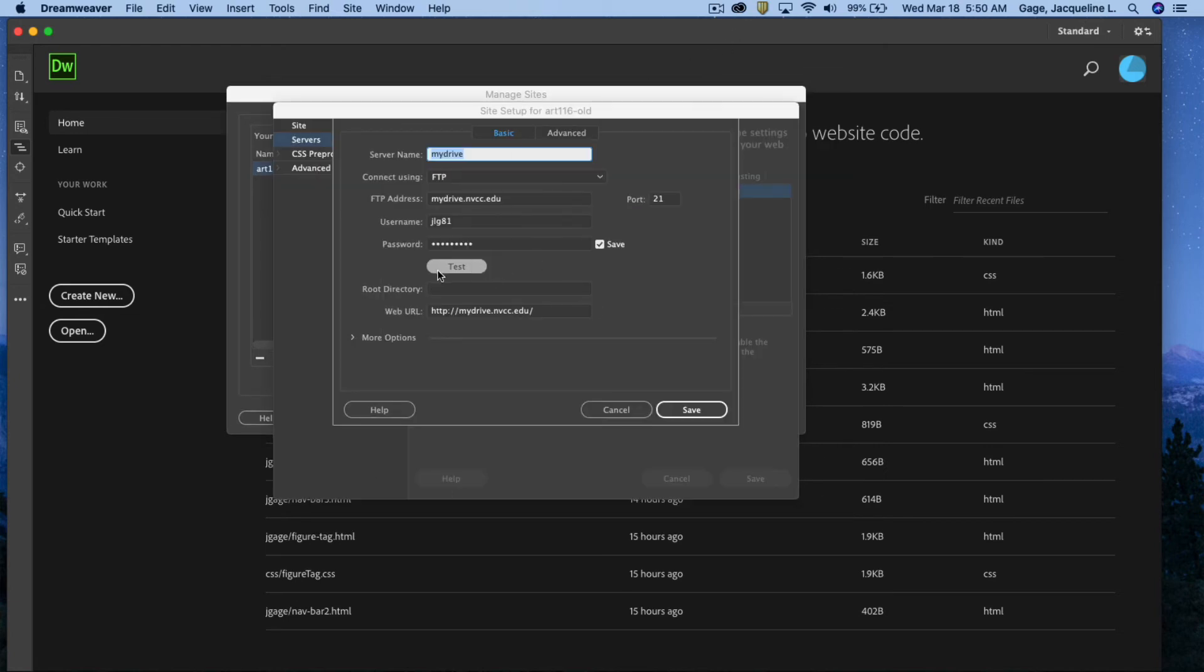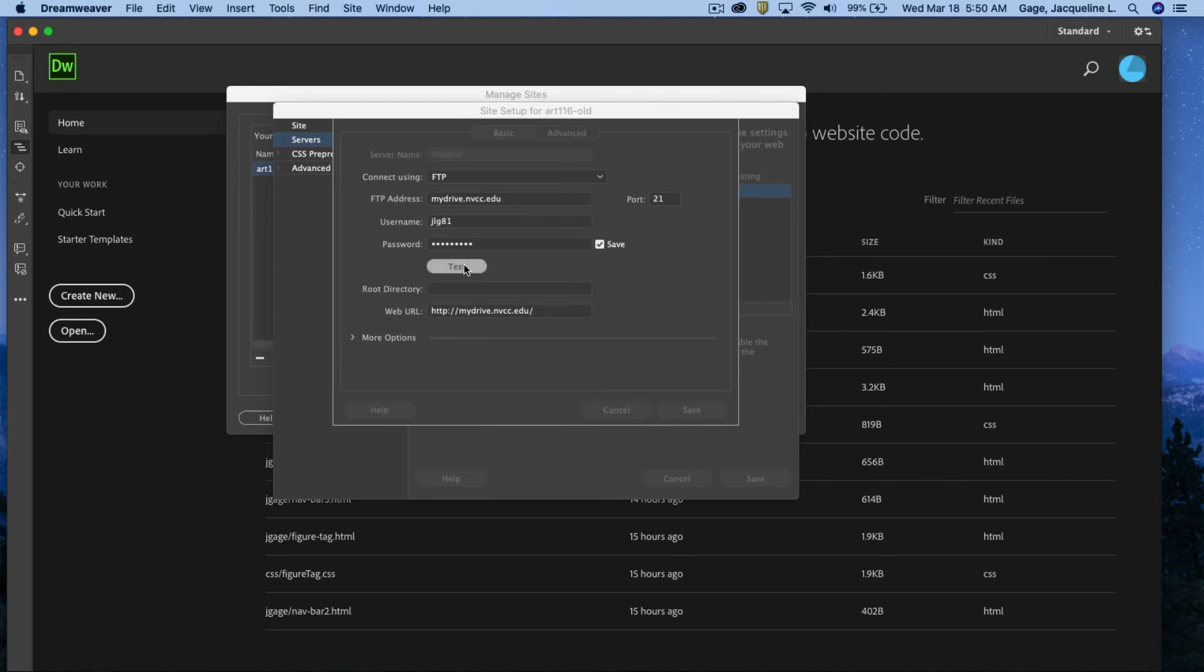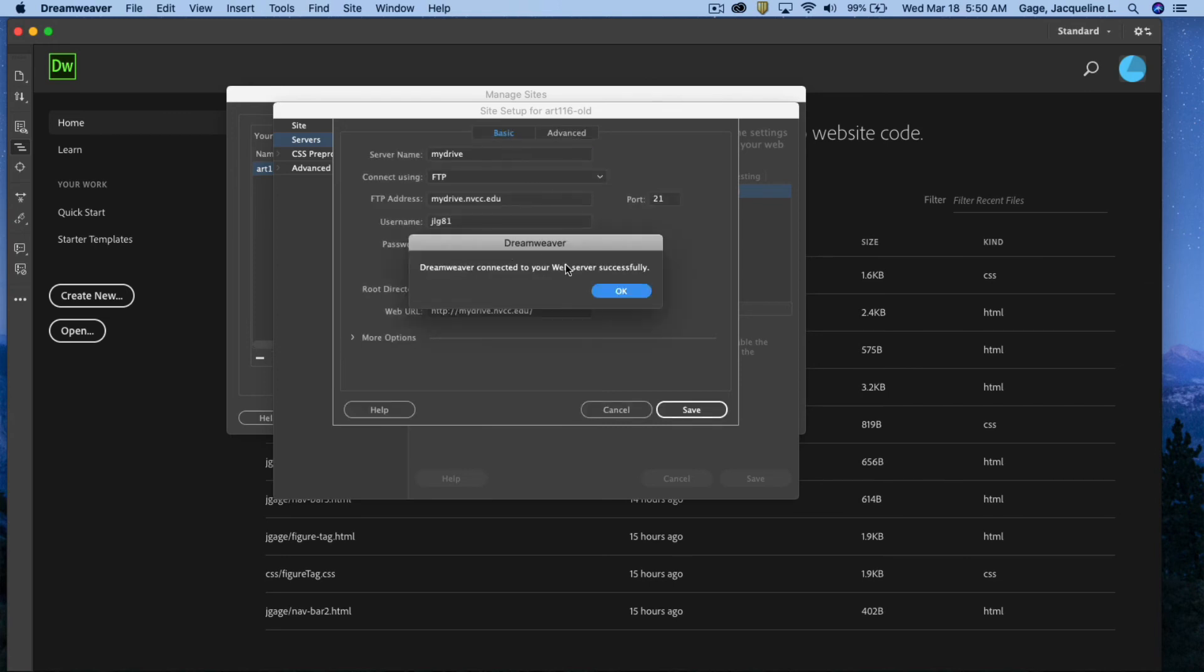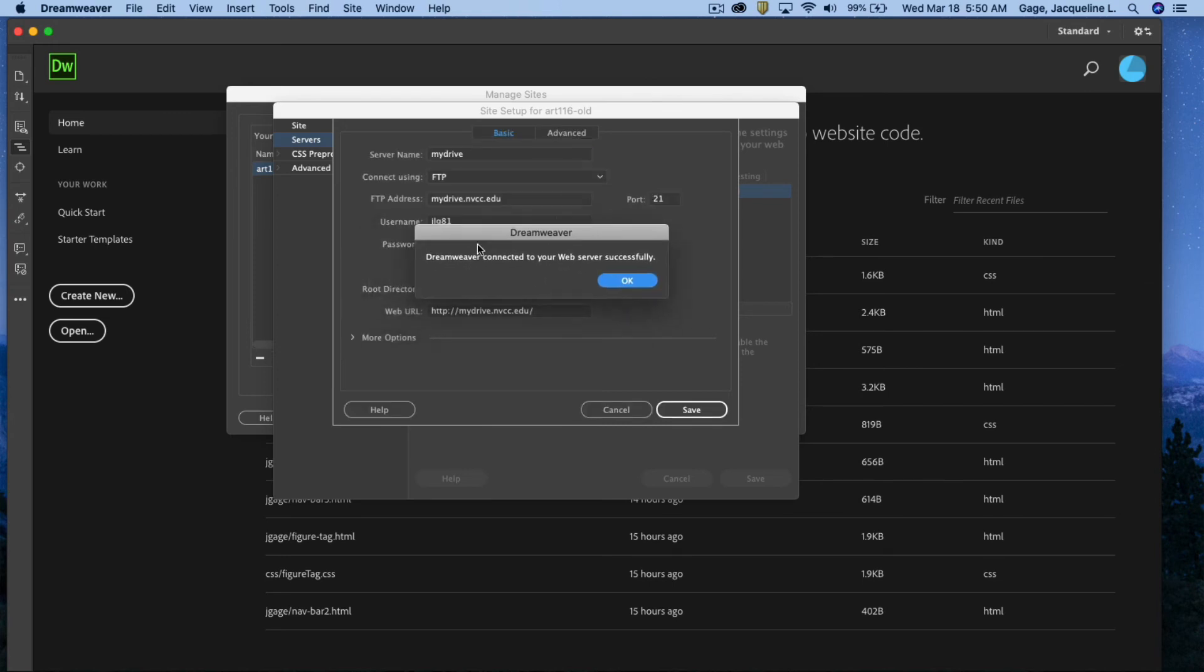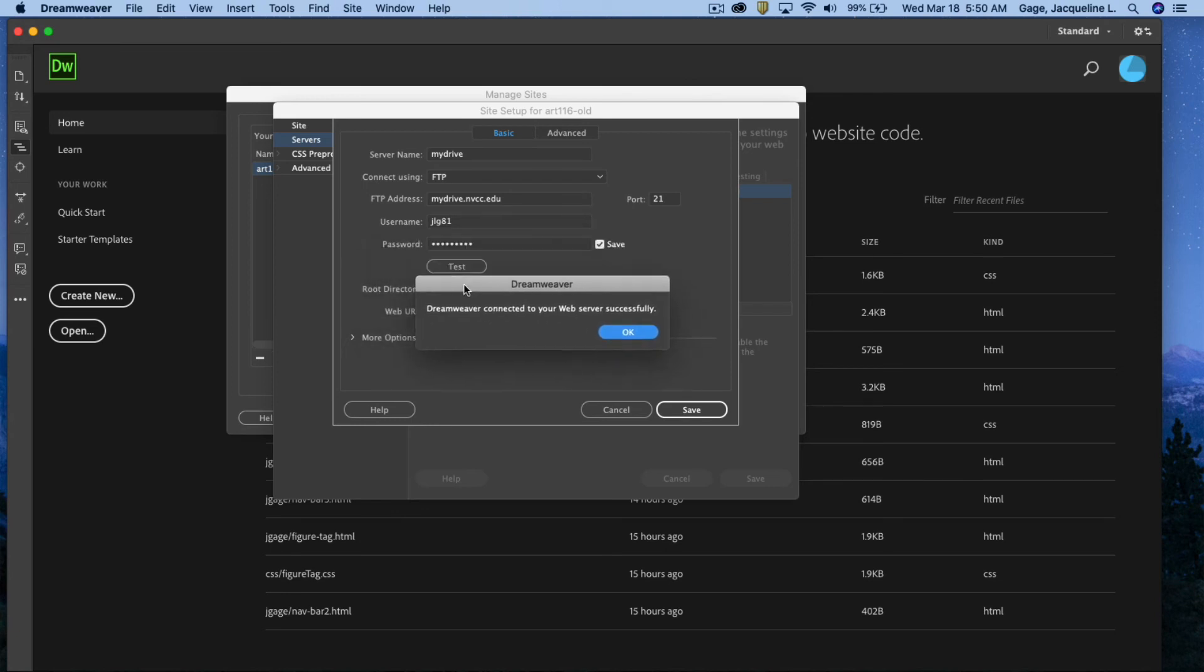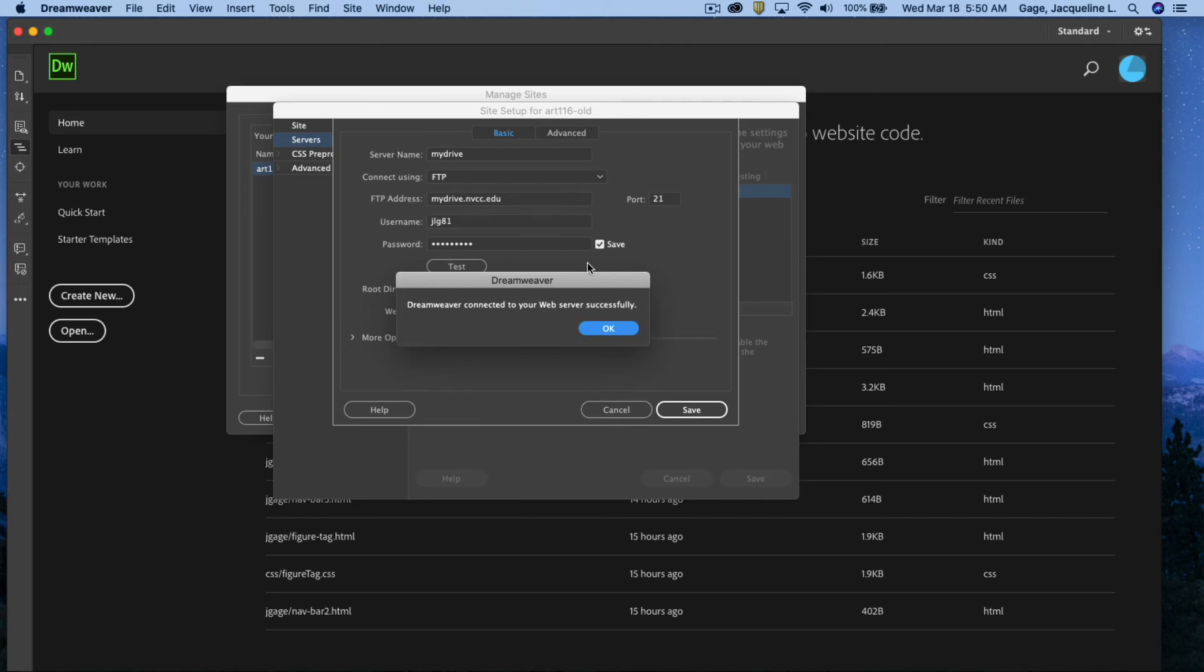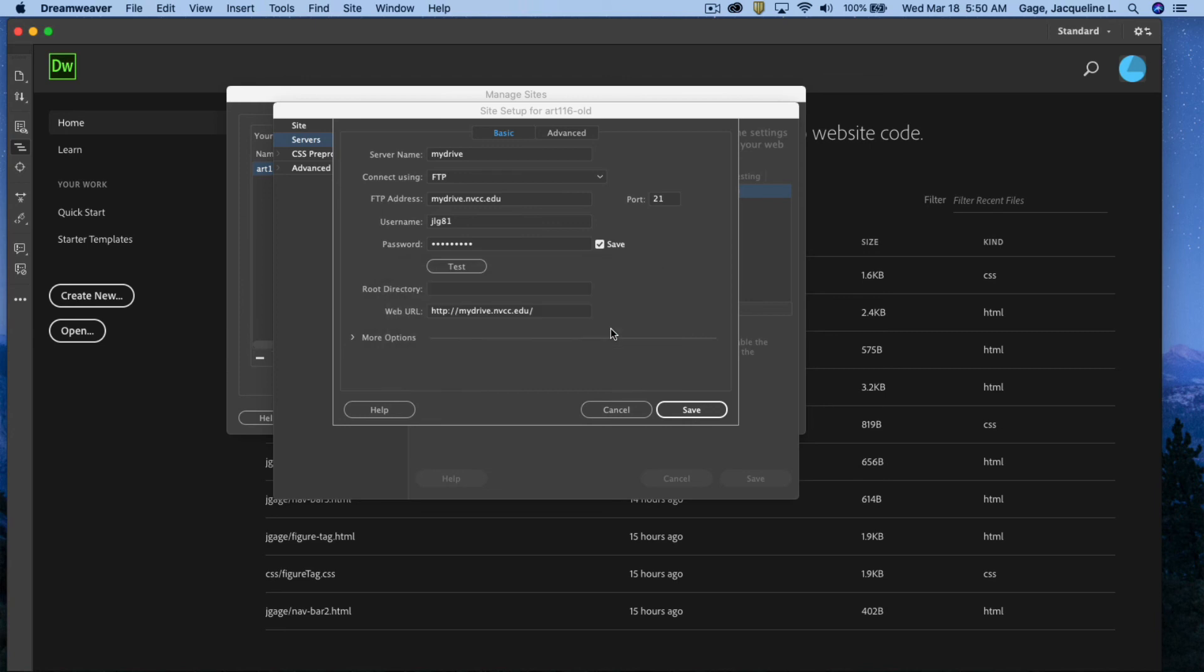Okay, I'm going to go ahead and I'm going to click on this. Okay, if this dialog box does not pop open, Dreamweaver connected to your web server successfully, don't worry about it just yet. If you did not, you got something else, a couple things could be going on. So I'm going to just say okay to this.